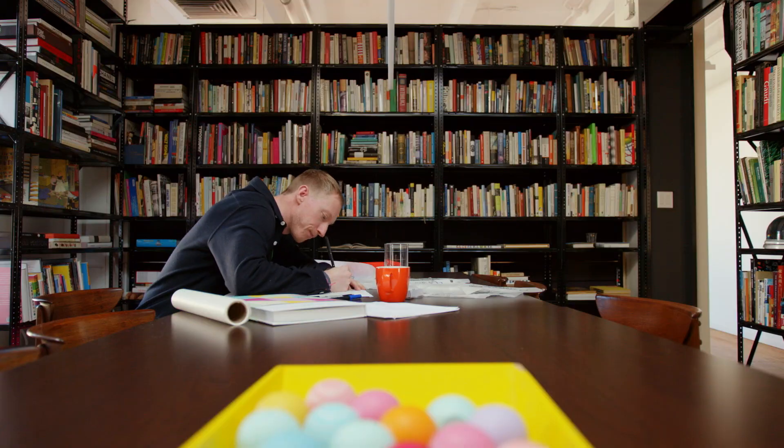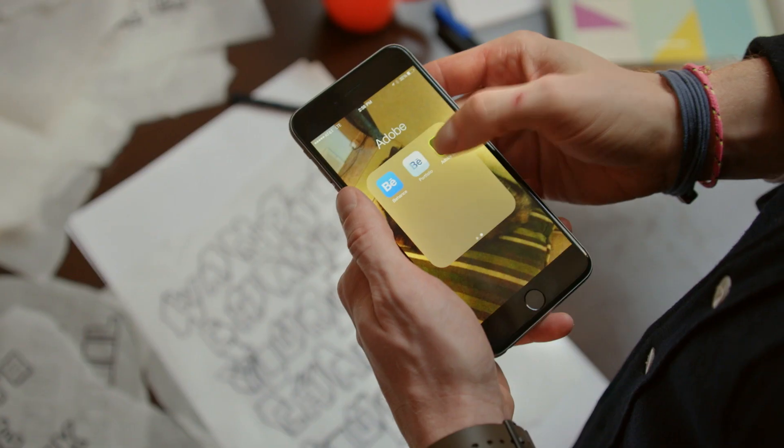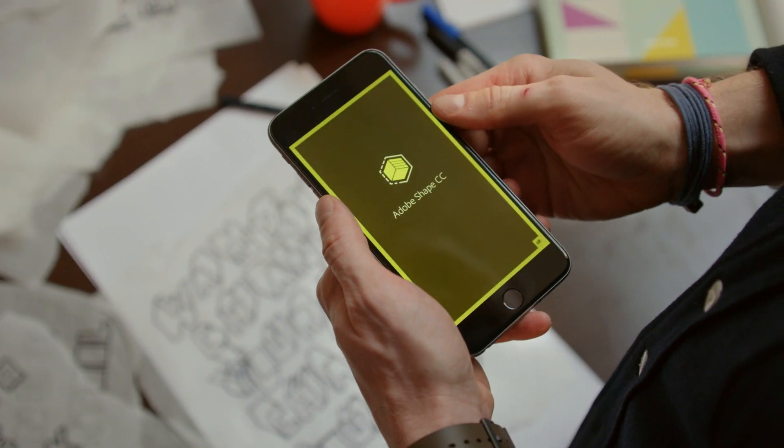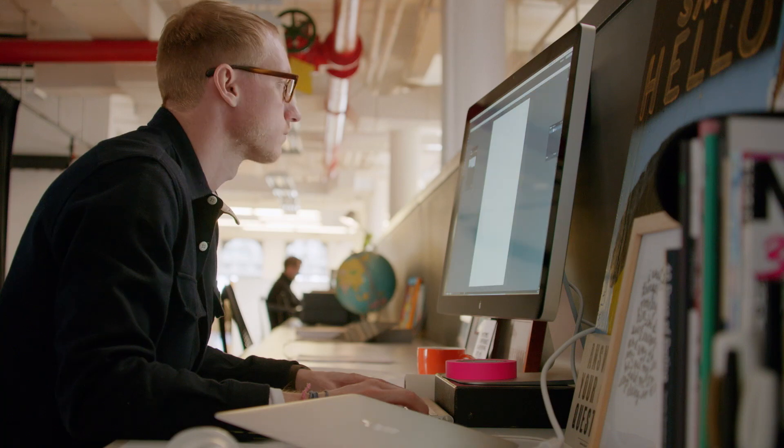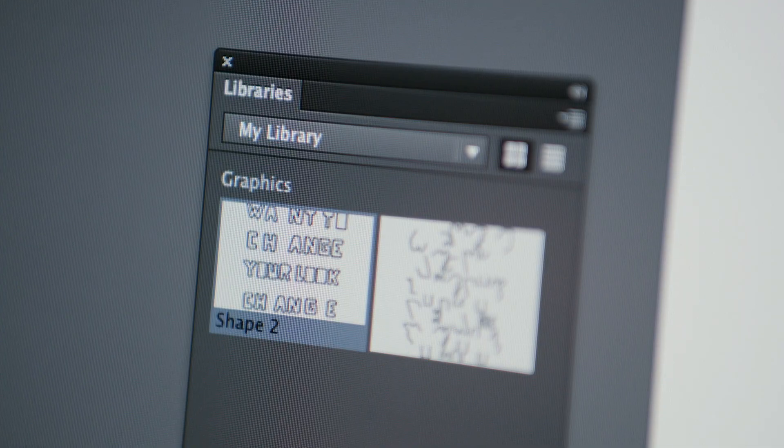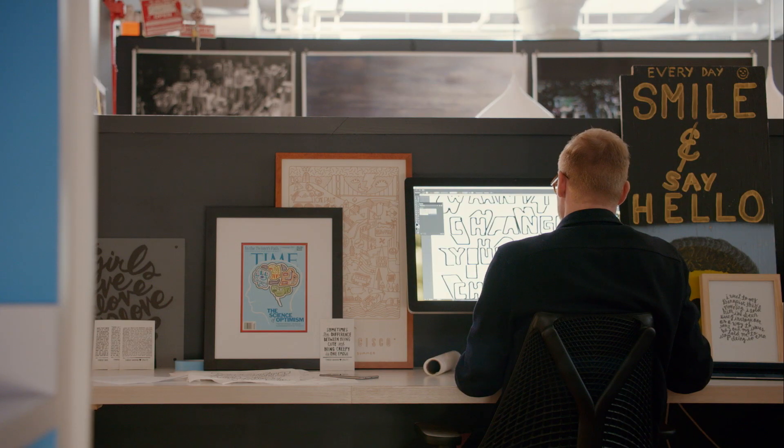For example, you can capture vectors from the real world using Adobe Shape, and then open them in Illustrator and create a poster.